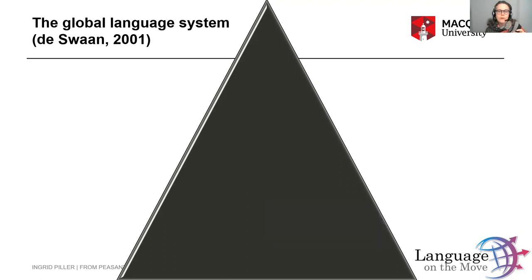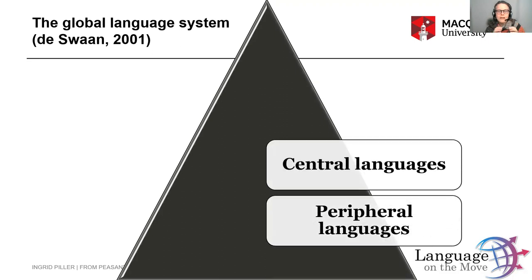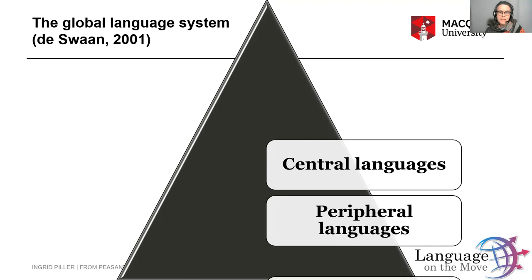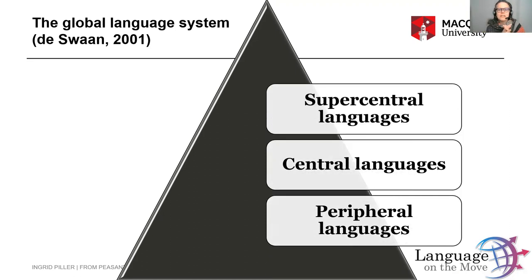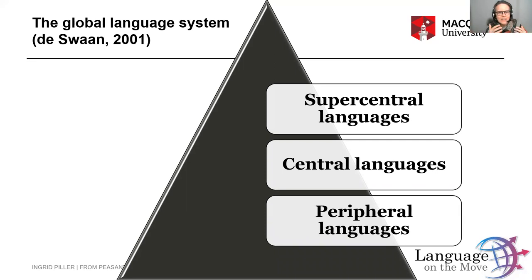Above this huge layer of peripheral languages sits a smaller layer of central languages. Central languages are languages that have some official role within a state or a polity, in the media, in education. There may be around a hundred of those central languages. Above those central languages sit a handful of super central languages that are really widely used across states in international communication, or by very big states, and that have roles across domains from the personal to the public, from economy to politics, from the state to the media.